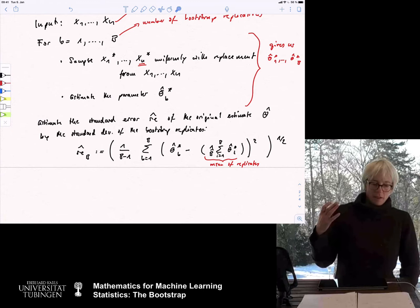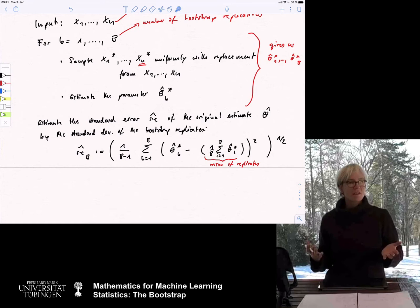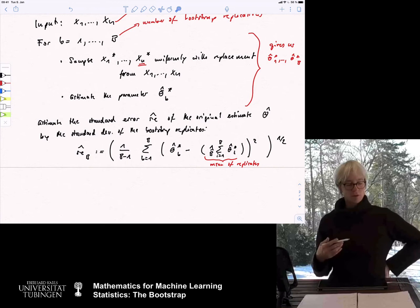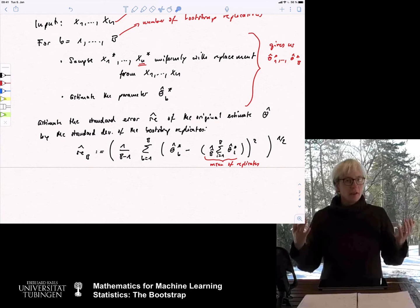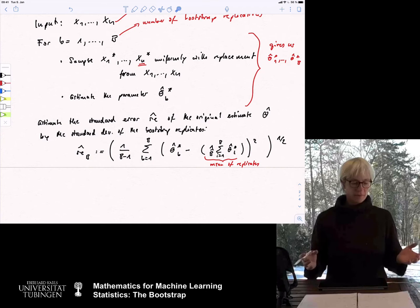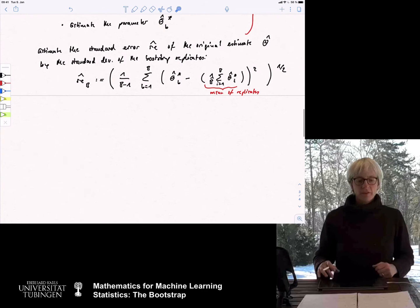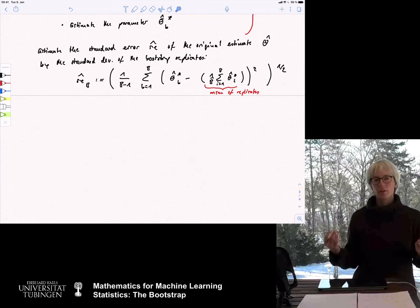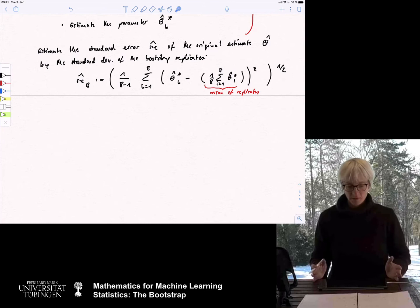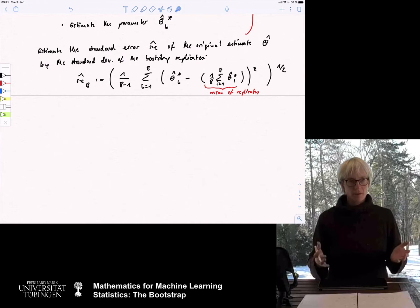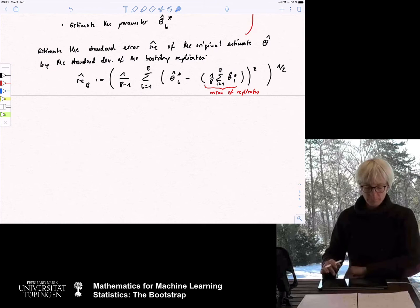This is a very straightforward procedure. Of course it might be computationally expensive because we need these B replicates, and depending on how complicated it is to estimate the parameter this could take some time. But in most cases we now have the computational power to do these things, so it is very unlikely you wouldn't have enough power to run such an experiment. Now the question is: does it really work? This sounds like a great idea — and for historical perspective, this was suggested by Efron, I believe around 1979 or 1980.